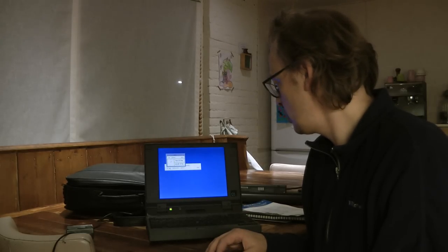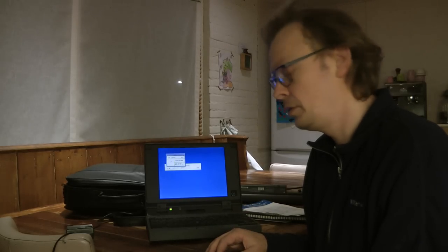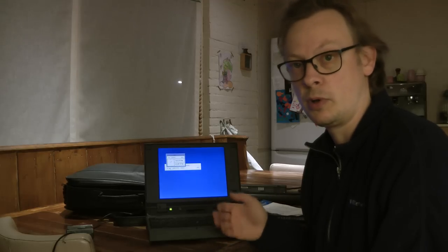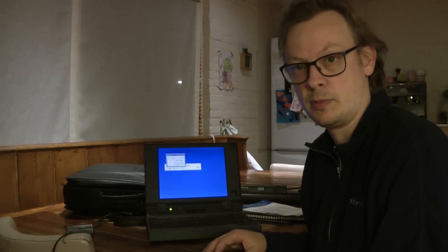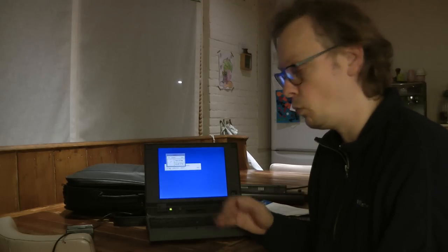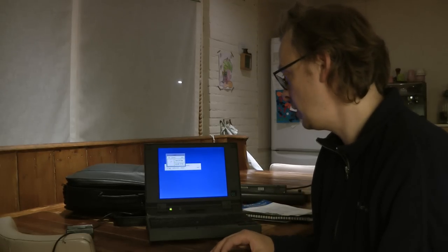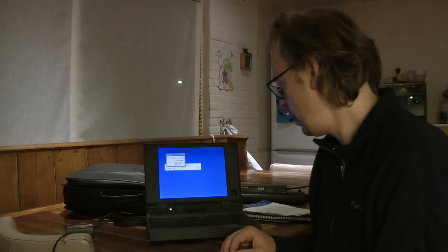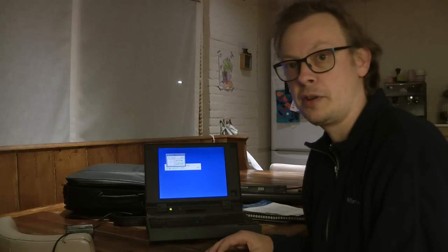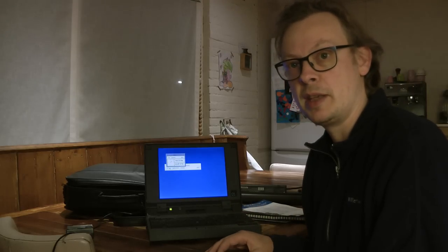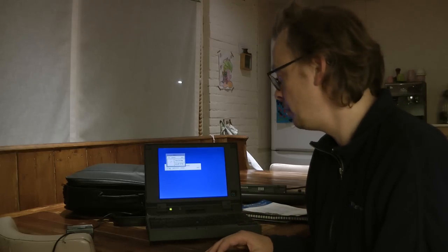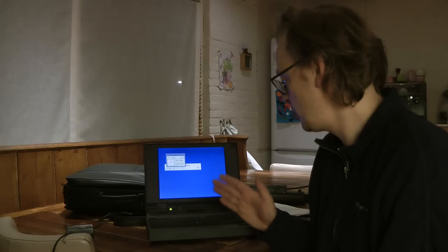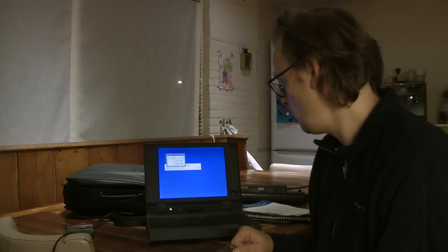Some of them were sold to consultants who needed to work on VMS systems for their clients and wanted to have something they could bring to the client. But obviously not a great many of these laptops were sold. So they're quite sought after.